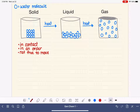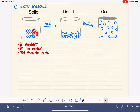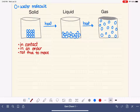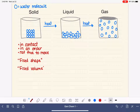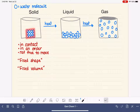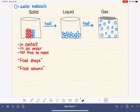Solid molecules are basically locked in place. They do vibrate in their positions — they're wiggling — but they're not free to move, meaning a molecule in the top row is not allowed to come down to the bottom row. Because they are in constant contact in a very specific order and not free to move, all solid substances have what we refer to as a fixed shape and a fixed volume. The shape is fixed because each molecule is stuck in its specific position and can't rearrange itself to morph into a different shape.